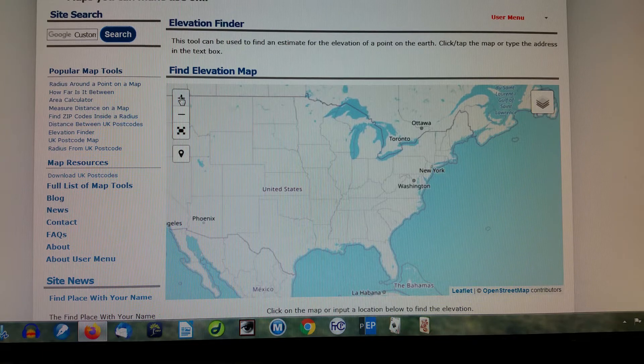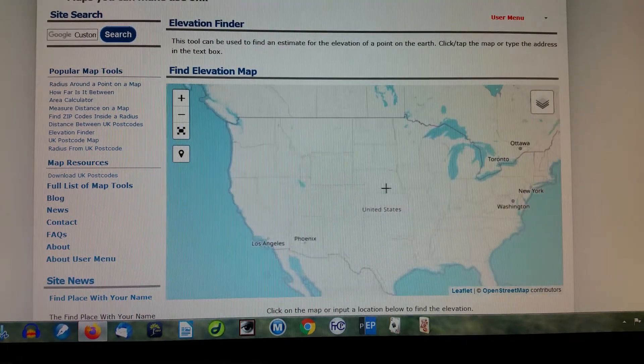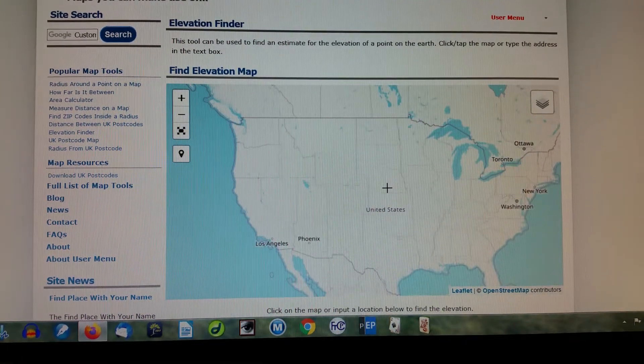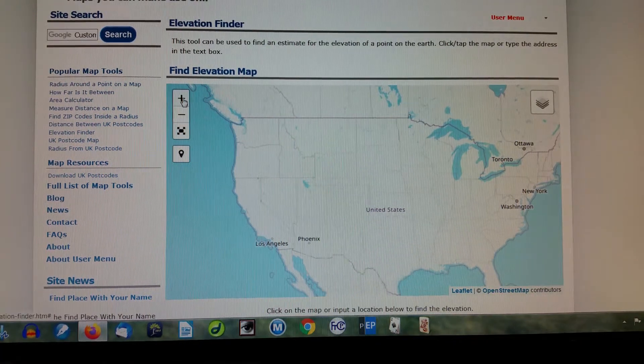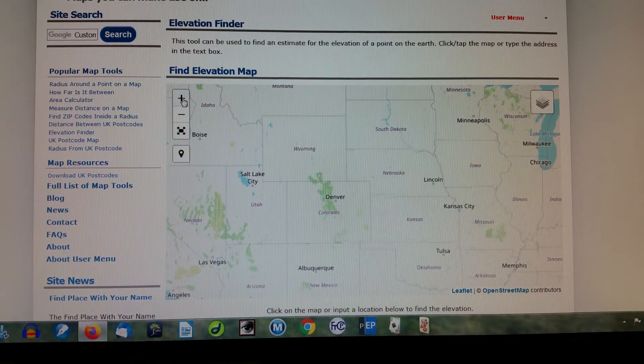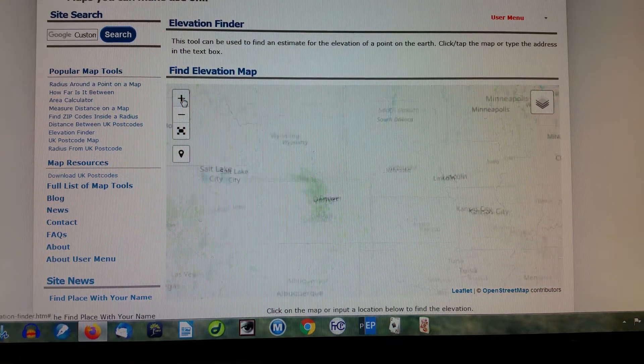I know you can use your mouse roller to zoom in, but quite often what it does is also put you in a different part of the map.